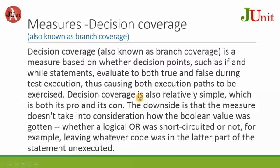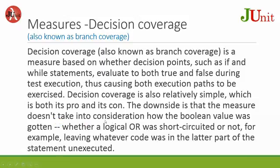Decision coverage is also relatively simple, which is both its pro and its con. The downside is that the measure doesn't take into consideration how the boolean value was gotten, whether a logic OR was short-circuited or not, for example leaving whatever code was in the later parts of the statement unexecuted.